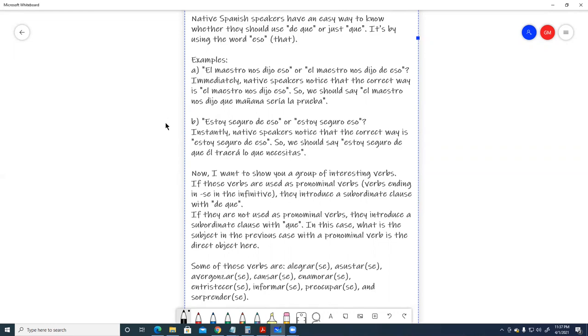Estoy seguro de eso, or, estoy seguro eso. Instantly, native speakers notice that the correct way is, estoy seguro de eso. So, we should say, estoy seguro de que él traerá lo que necesitas.